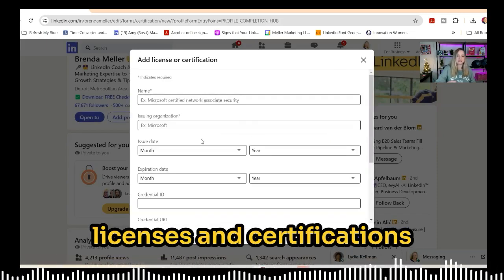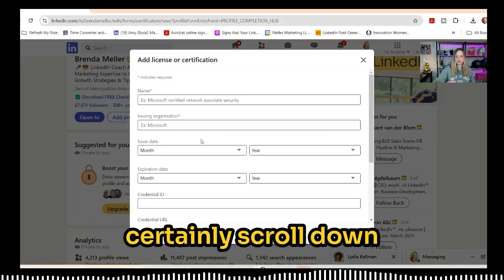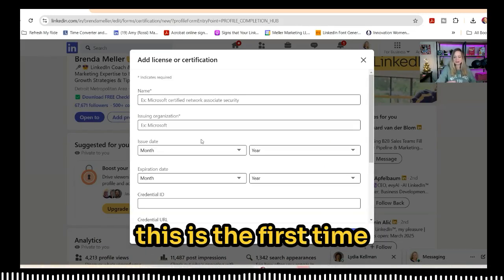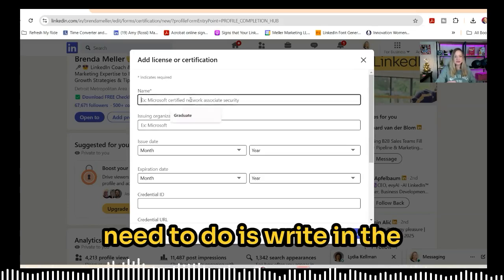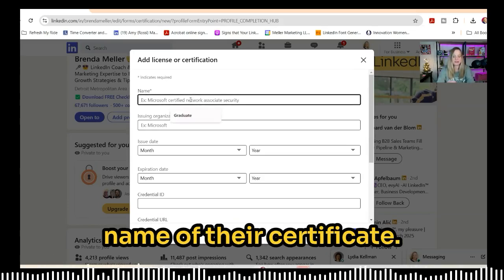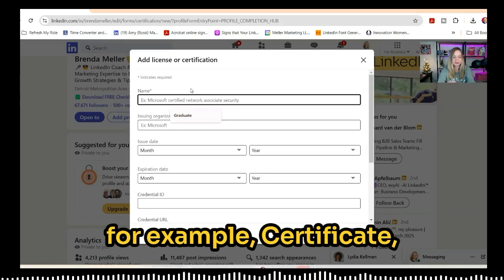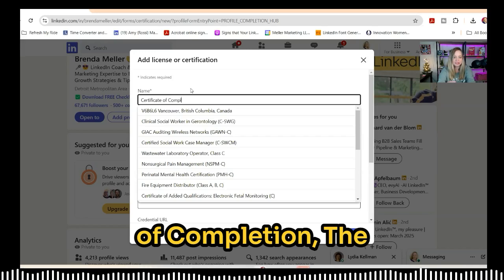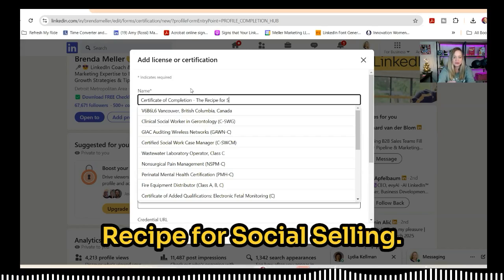If you've already got licenses and certifications on your profile, you can scroll down to that section as well. But assuming this is the first time you're adding it, the next thing you'll need to do is write in the name of the certificate — for example, Certificate of Completion: The Recipe for Social Selling.